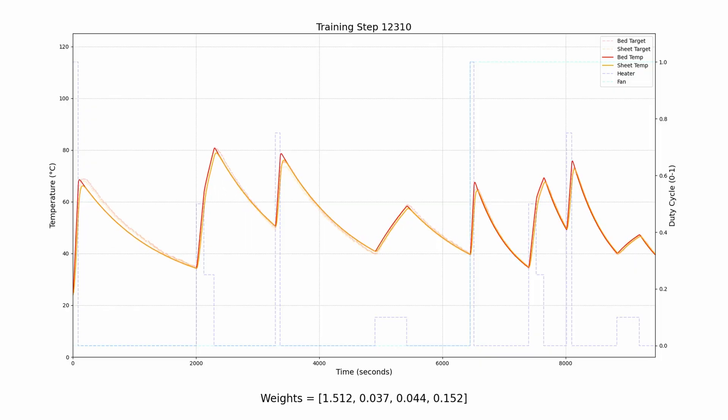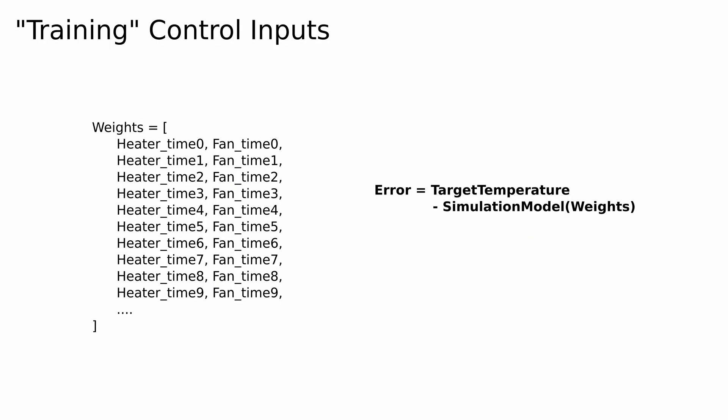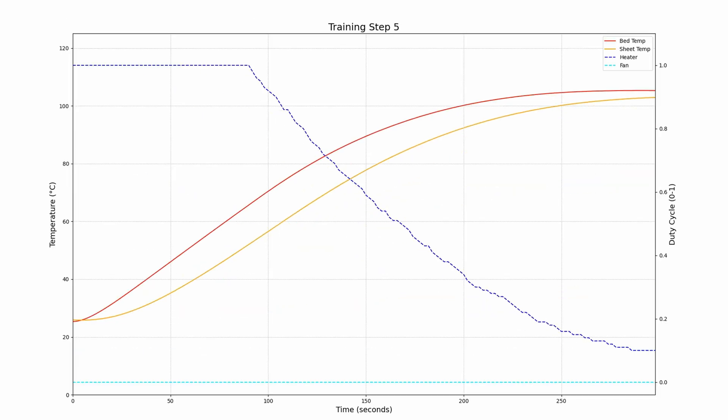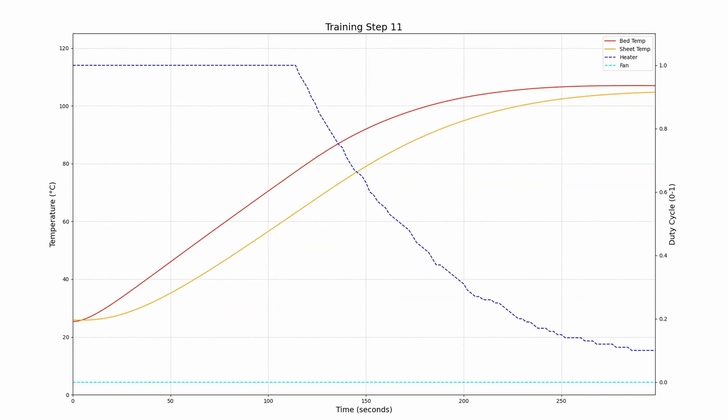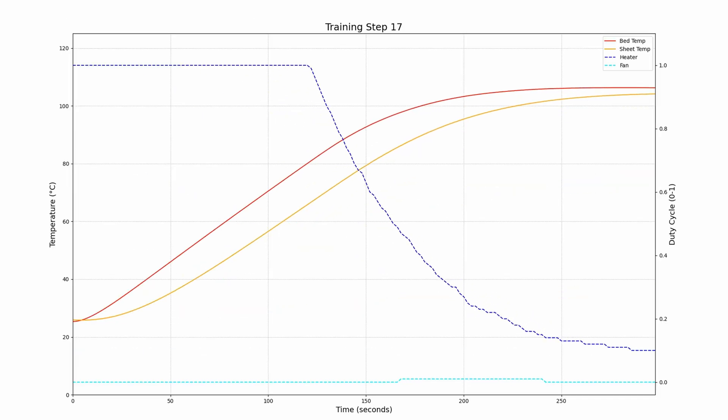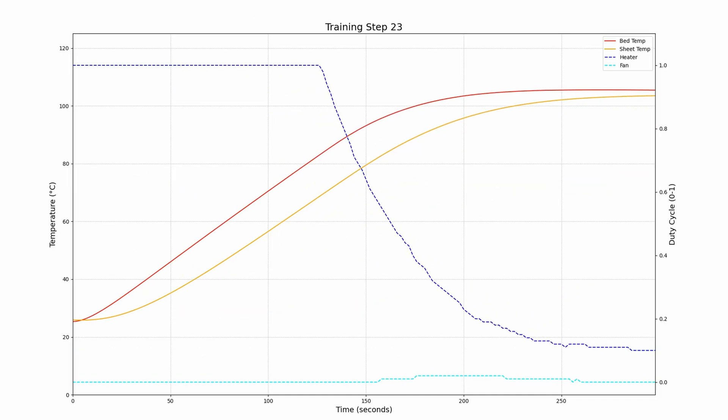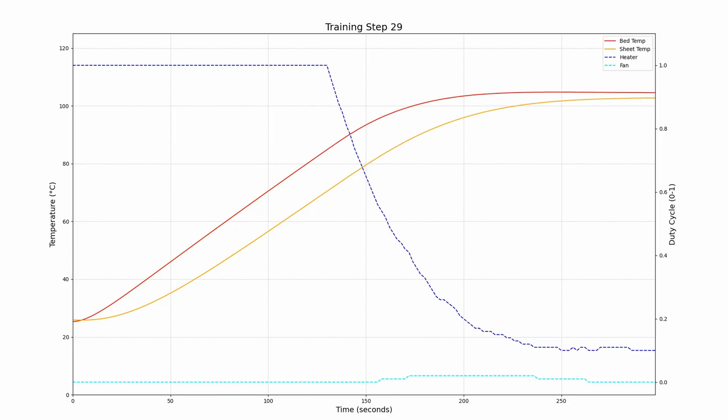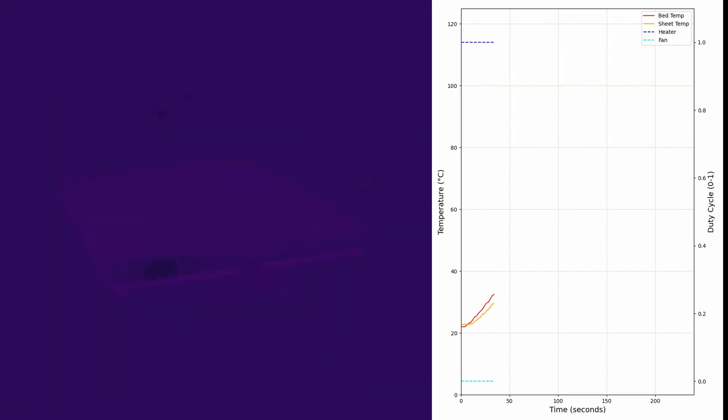Now we have an accurate model that we can use to predict behavior of a bed given some set of heater and fan percentage inputs. To actually control the bed, we need to do basically the same thing but find a list of weights which are the percentage of power we should feed to the heater and fan at each time step. Similarly, we'll start with some arbitrary initial values and use an error function that measures our distance away from a fixed temperature target.